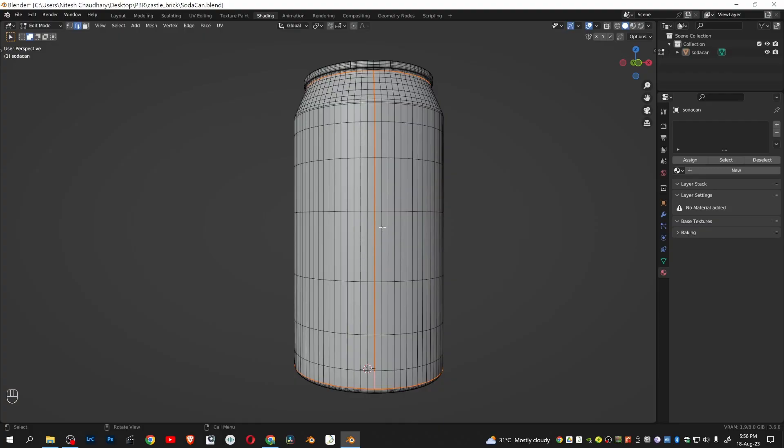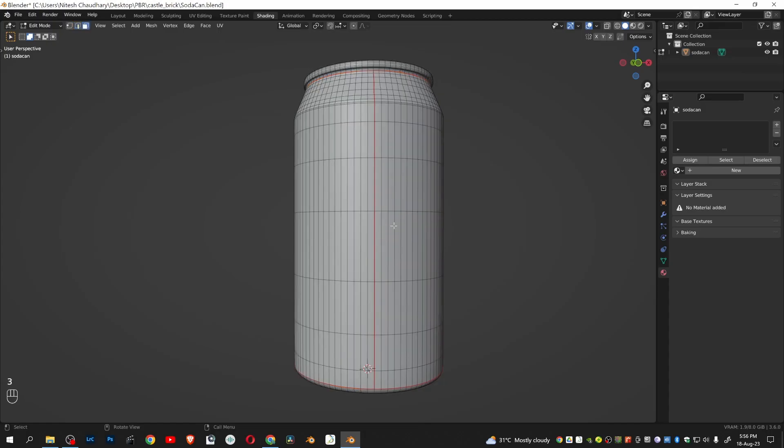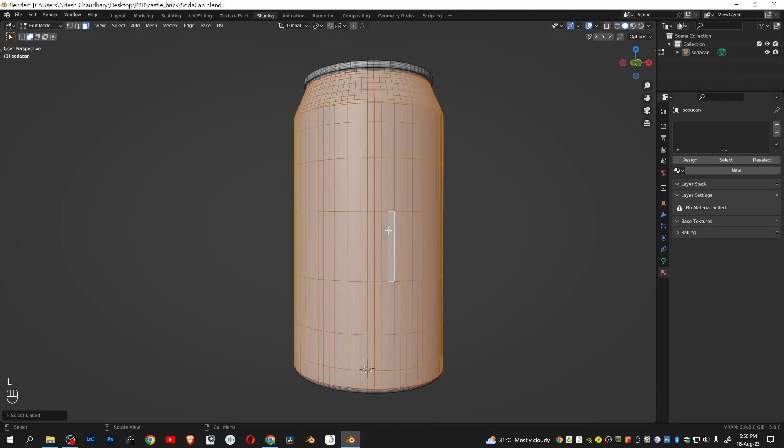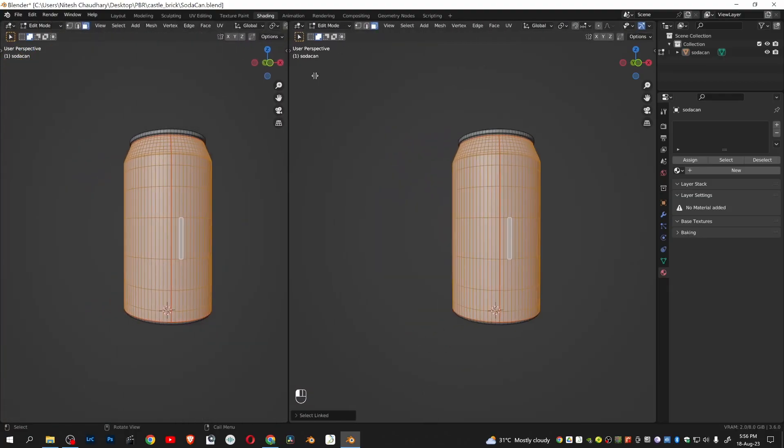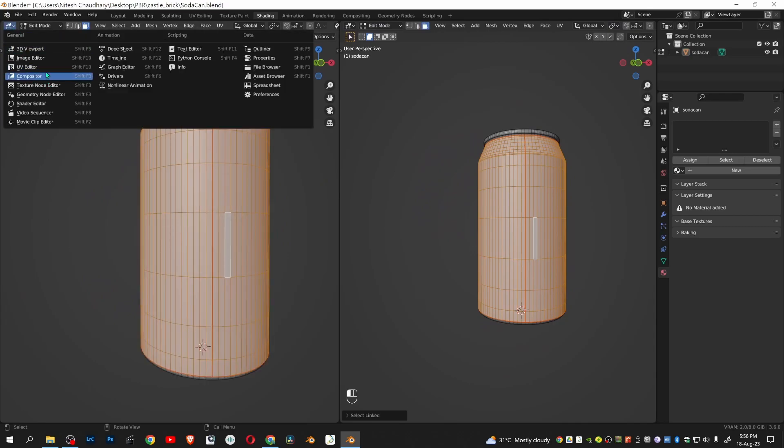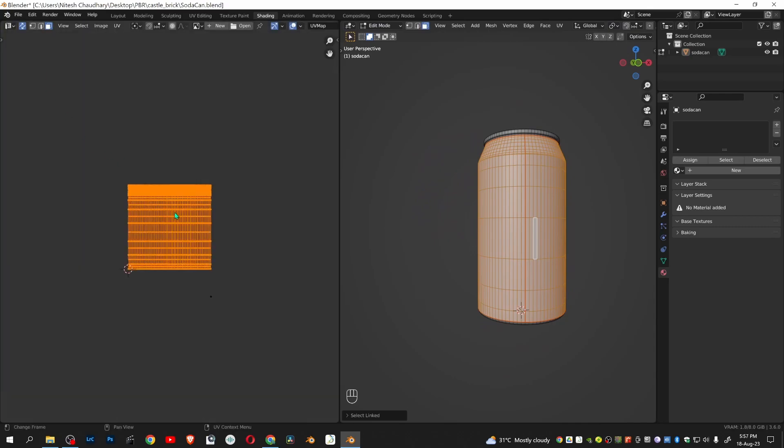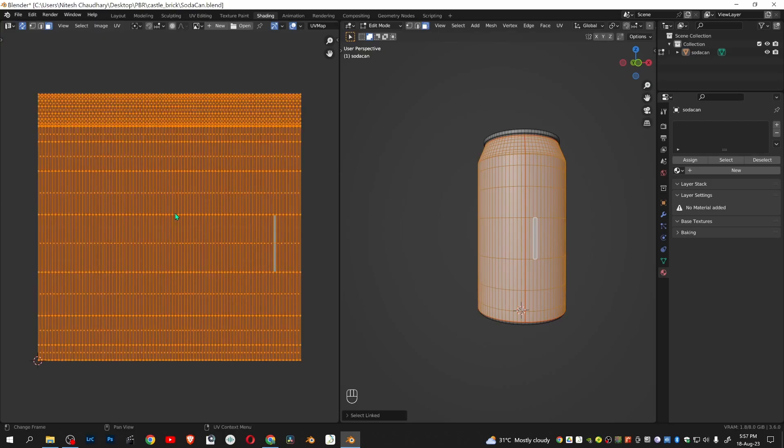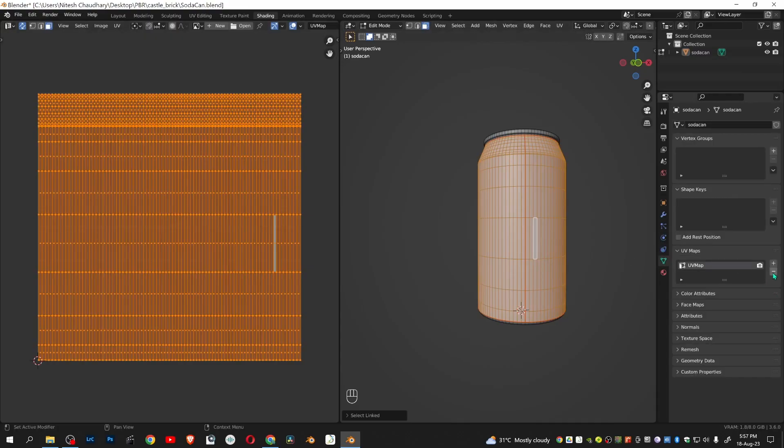Go to face selection mode. Select any one face. Click L to select the linked faces. Open the UV editor and delete the previously unwrapped UVs.